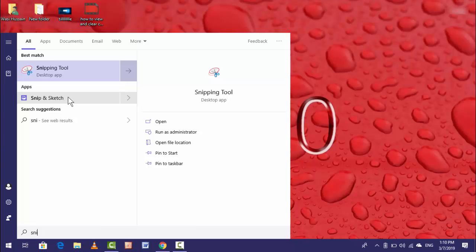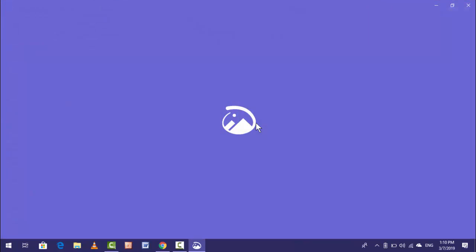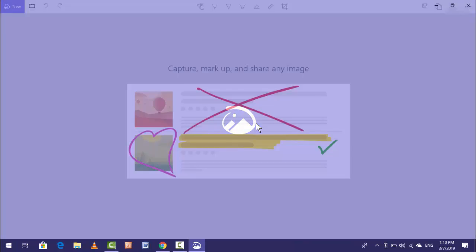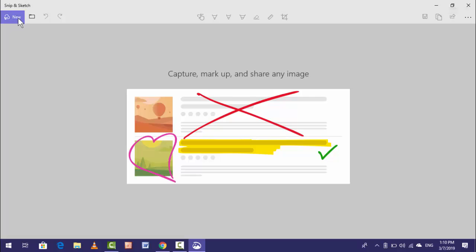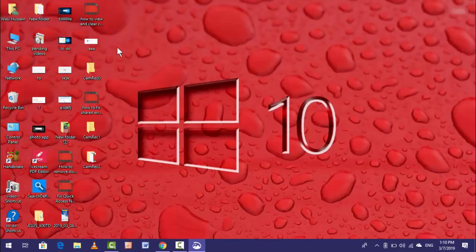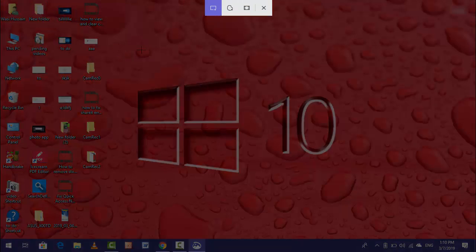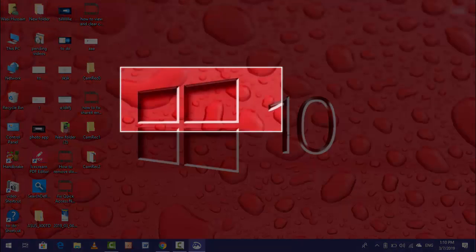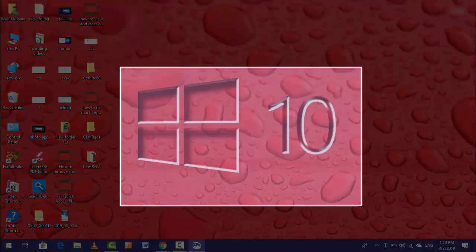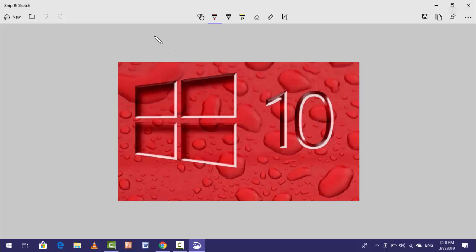If you want to capture a screenshot, this is a very new feature. Whenever you want to capture, open Snip and Sketch, just click on New, and here you can capture the screenshot. Lots of features were added in this new tool.